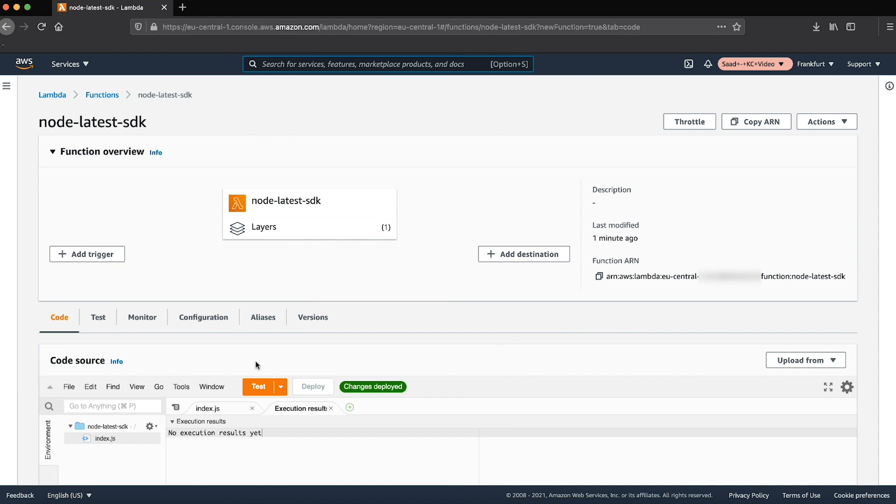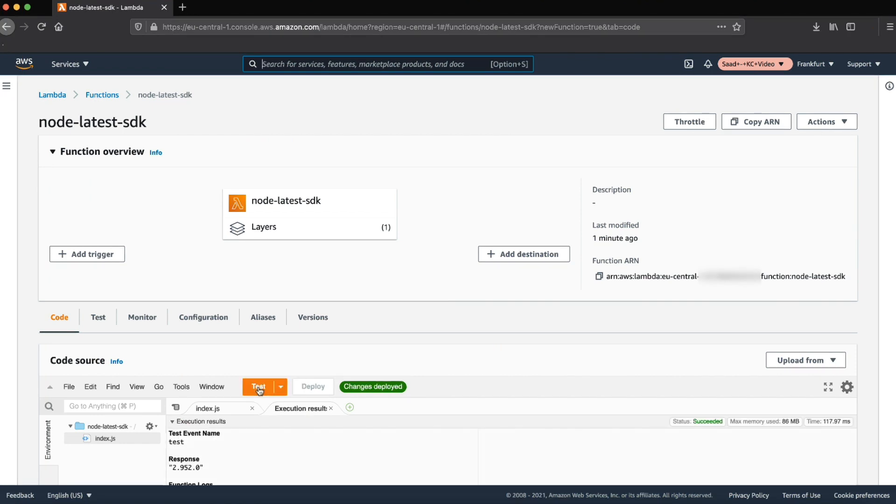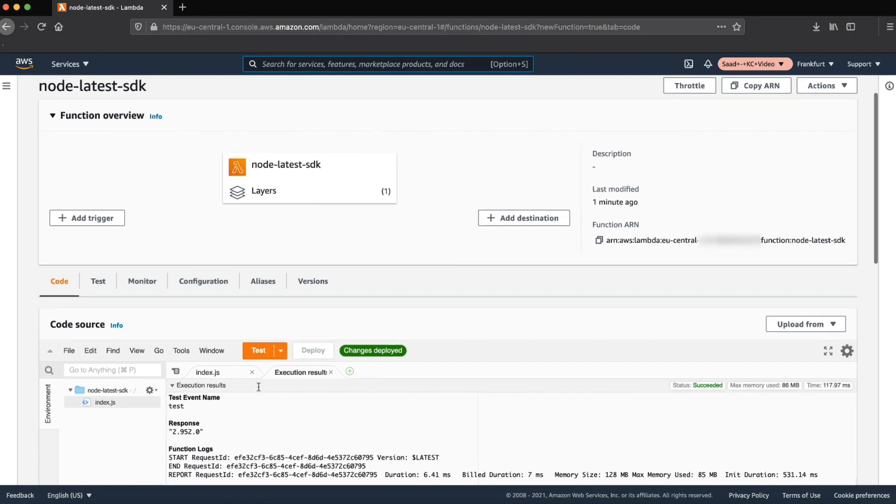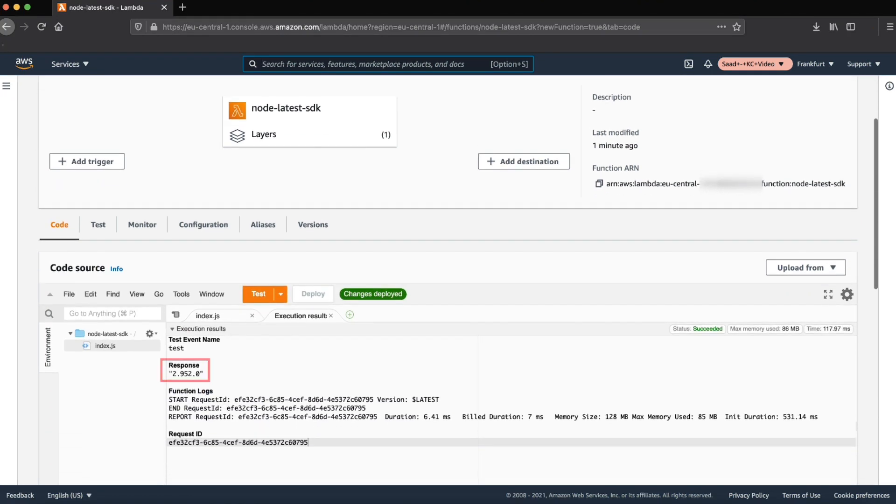Run your Lambda function again and check the version of the SDK returned now.